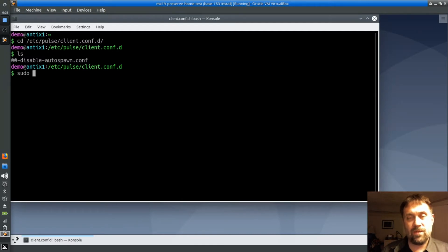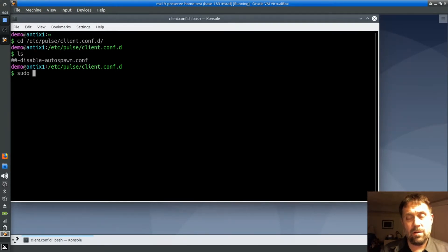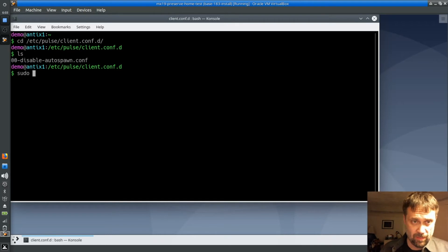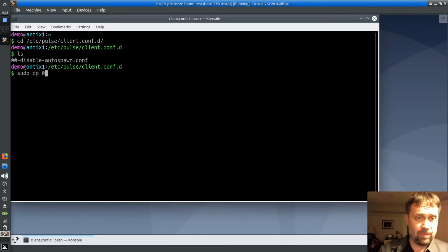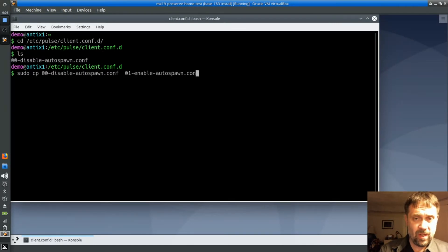If Debian updates whatever package is attached to — probably PulseAudio — then that file will be reset, or potentially reset. But these configuration files are sourced in order, so what I'm going to do is copy this file to '01-enable-autospawn'. You just want a number higher than double-zero, and you need the .conf extension.